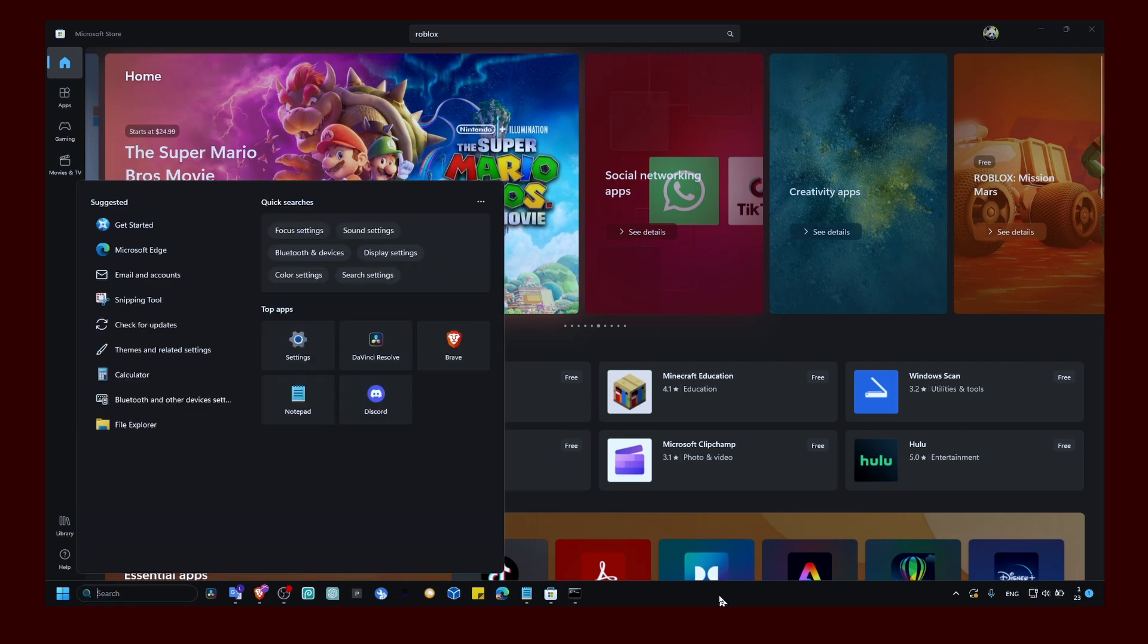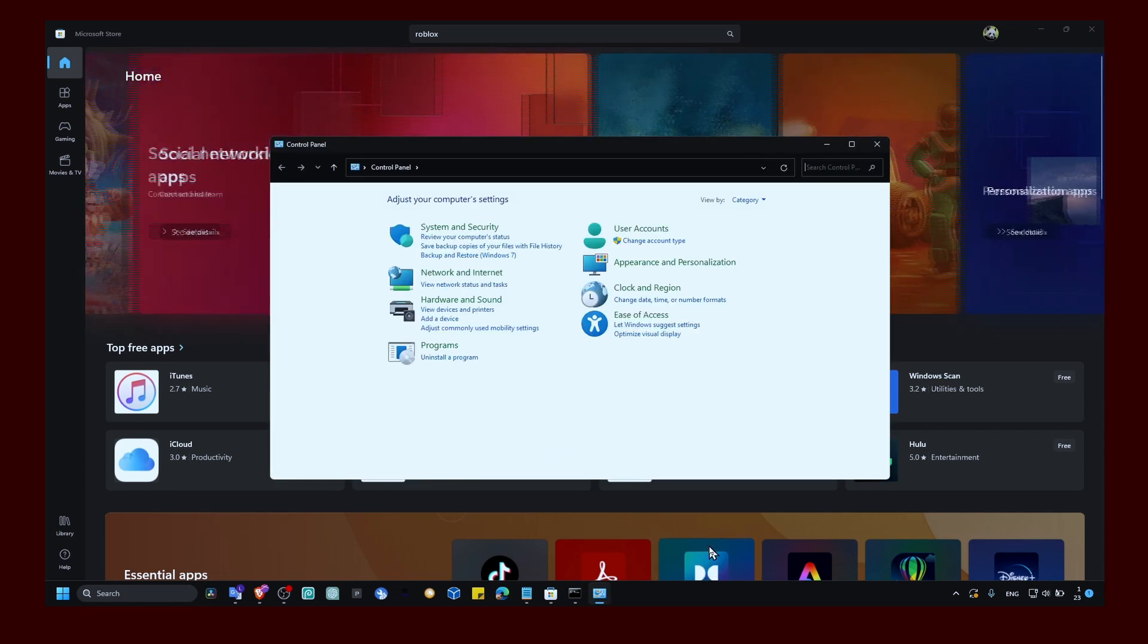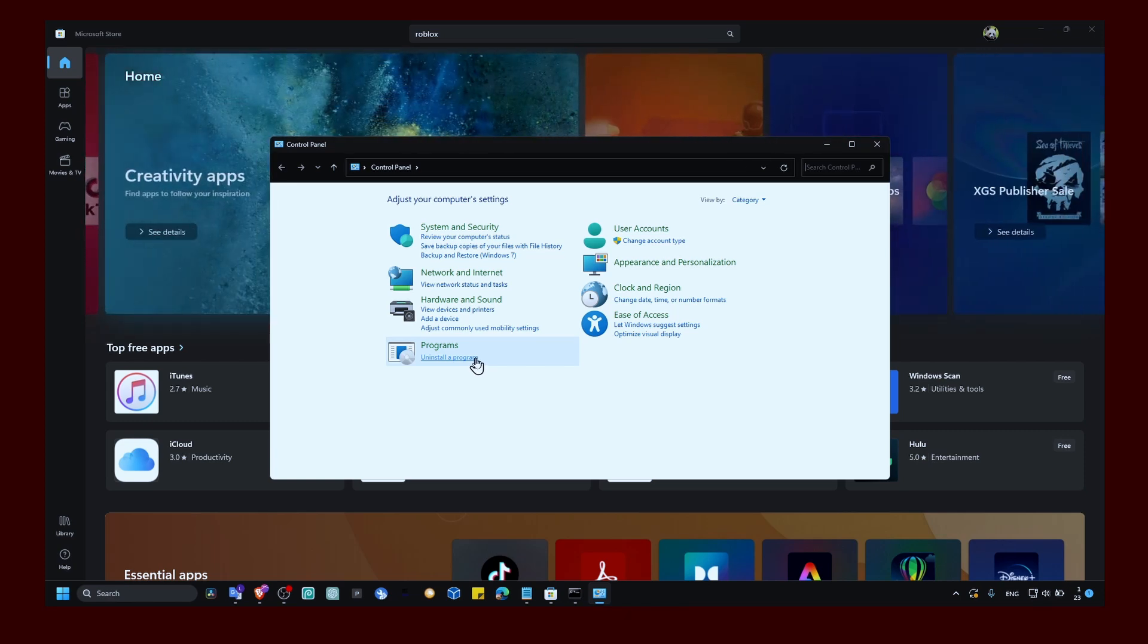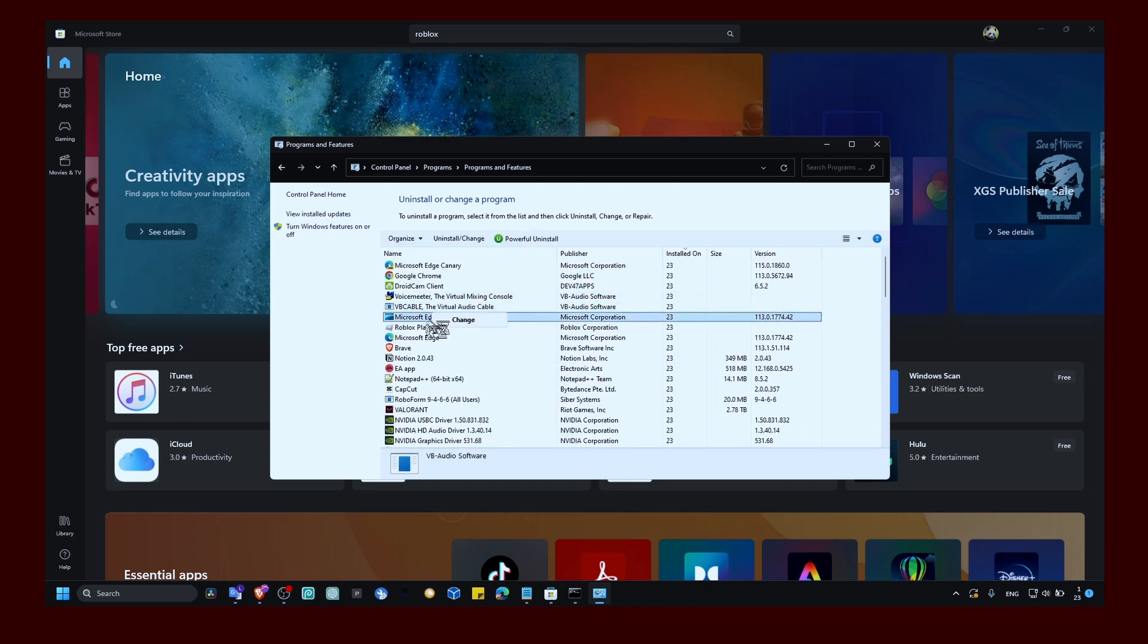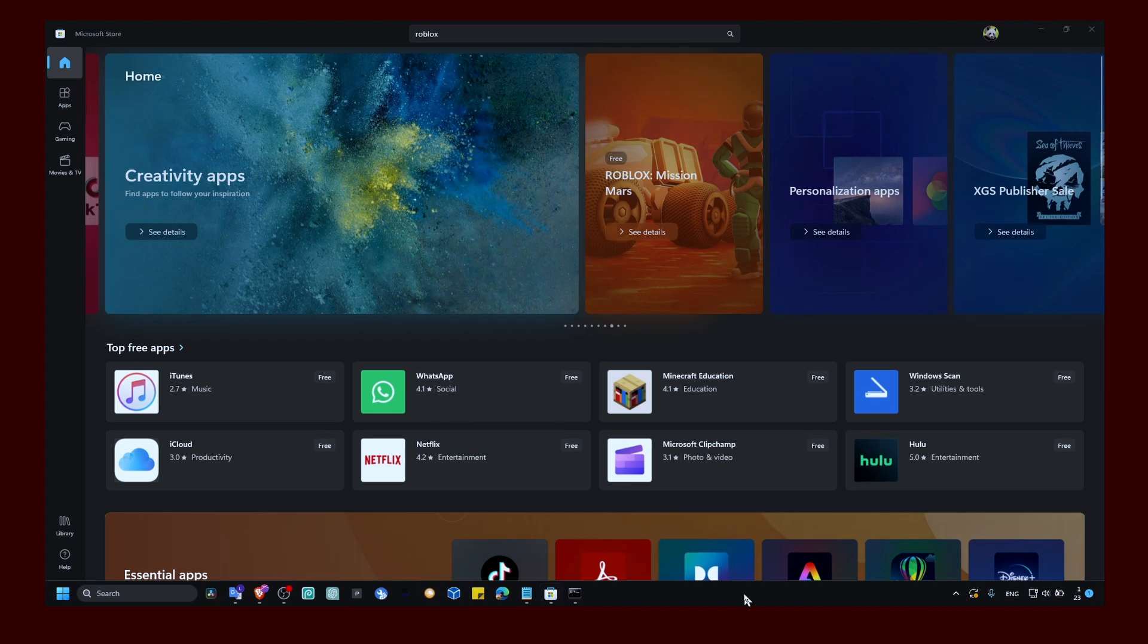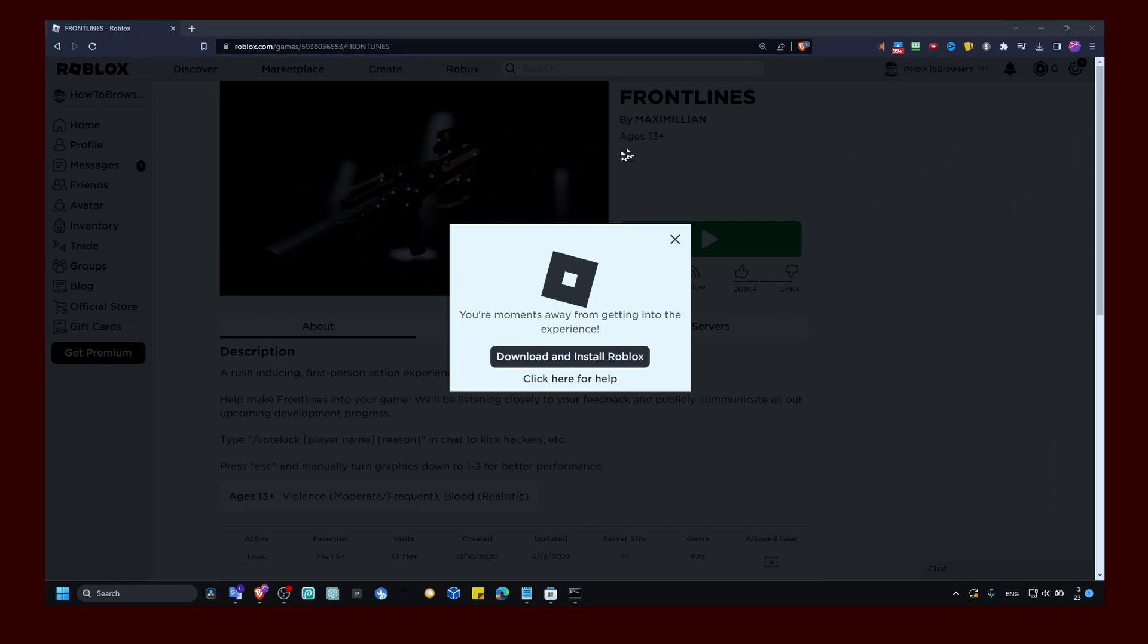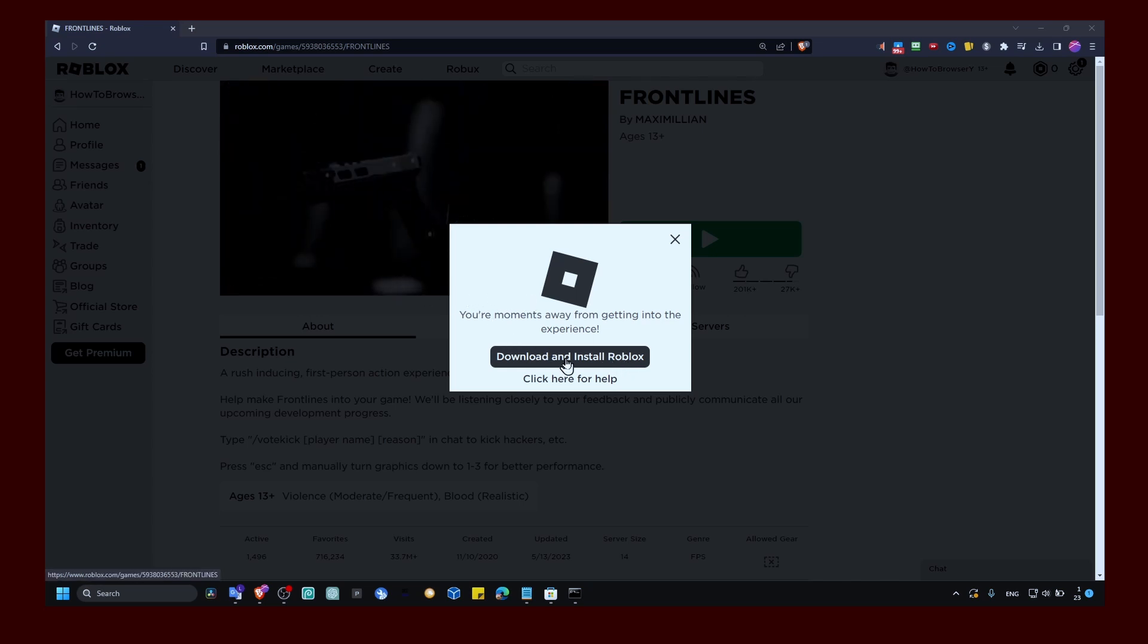You can also go to Control Panel. I know for a lot of people this worked. I've tried this myself but it didn't work for me, but I know for others it works. Click on uninstall a program and uninstall Roblox. Then head over to roblox.com and just try to open a game. It will load and then you will see download and install Roblox. This will help you. Click on download and install.